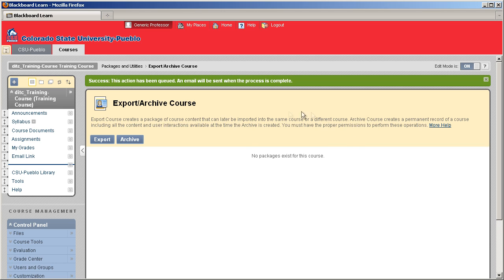So what we're doing right now is waiting for that package to actually get put together in a zip file in the back end. It's going to show up as a link here in this menu, and we'll be able to download it and save the file.